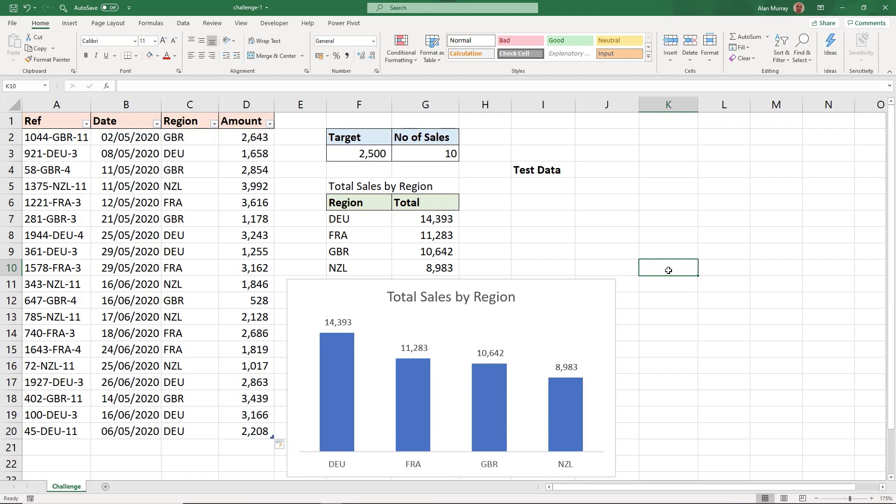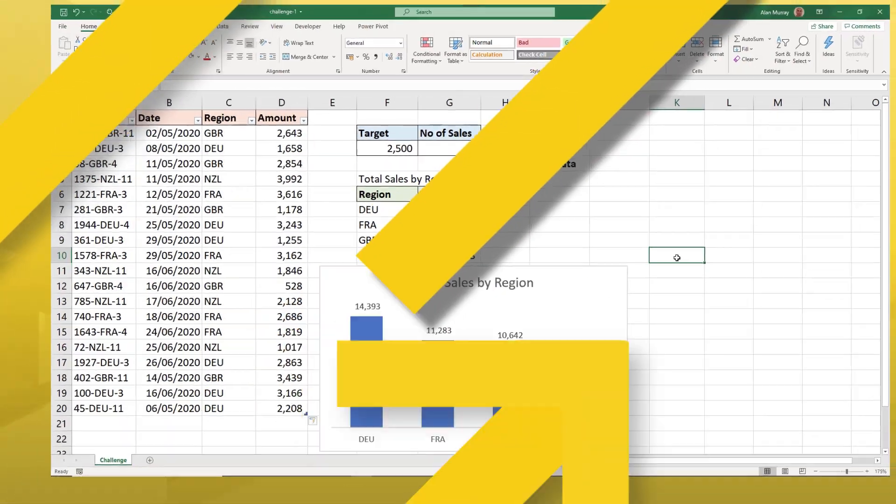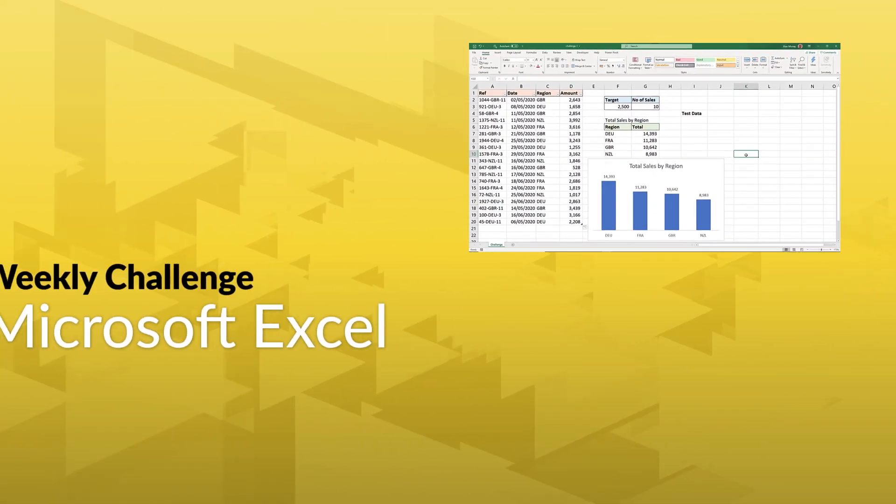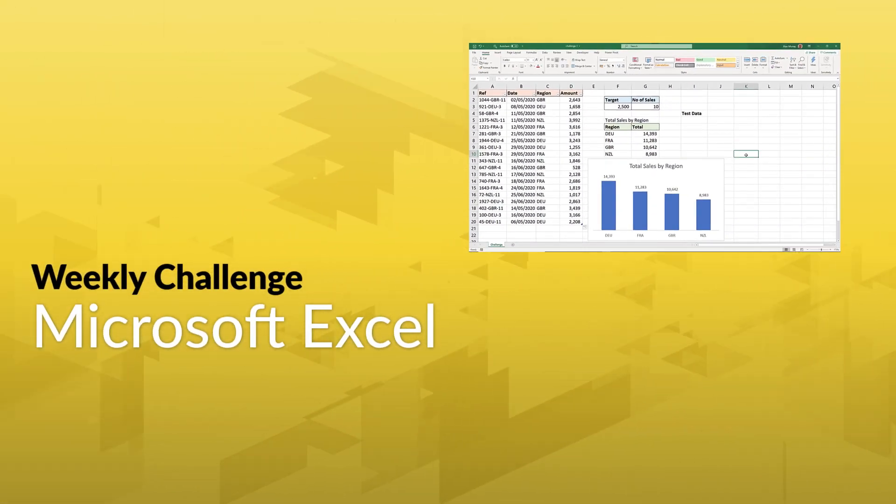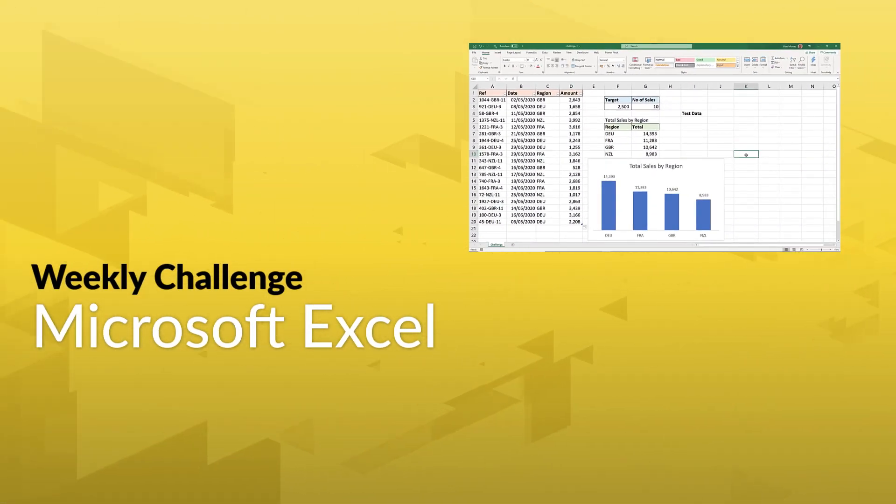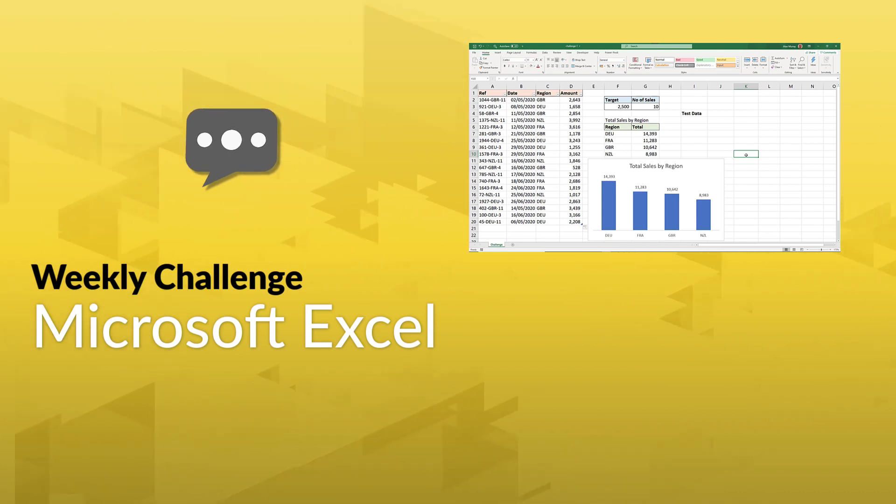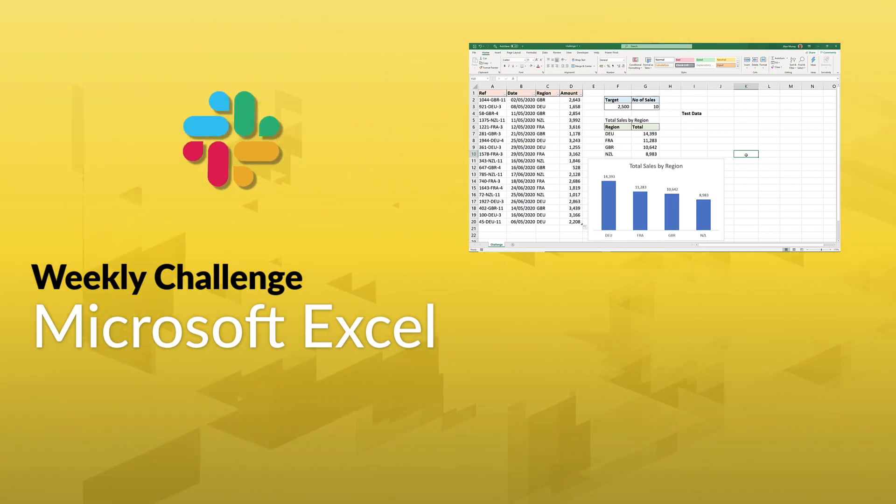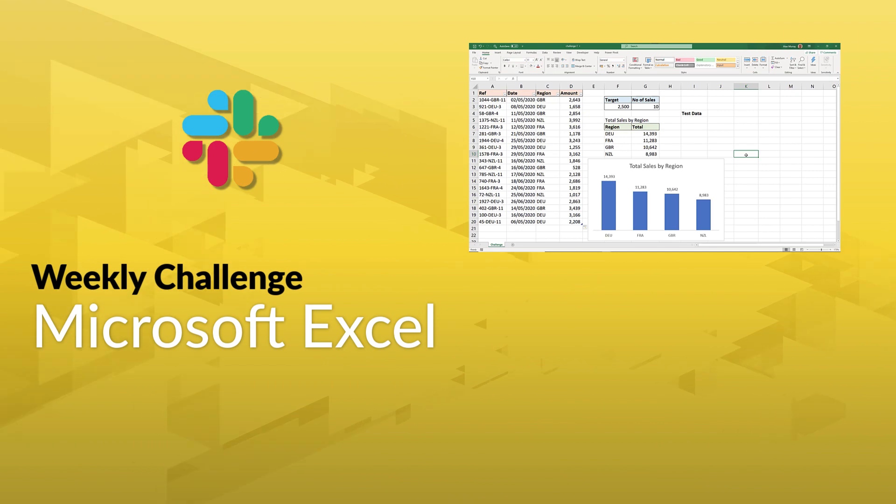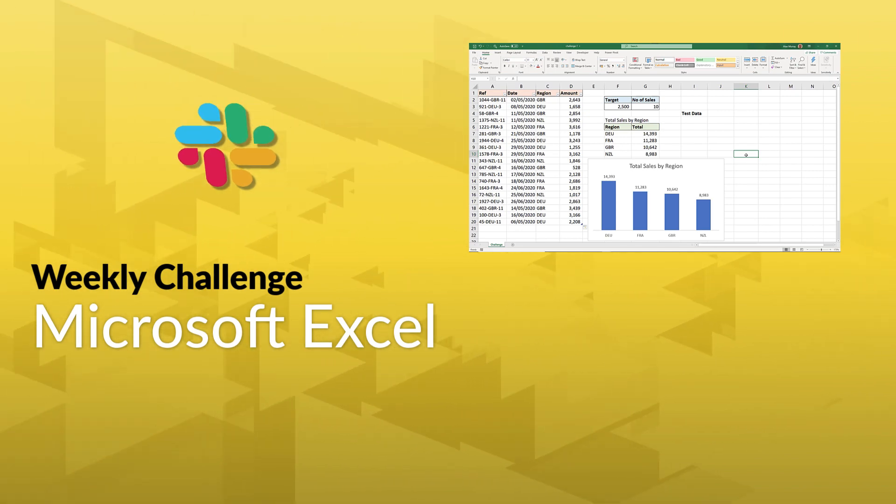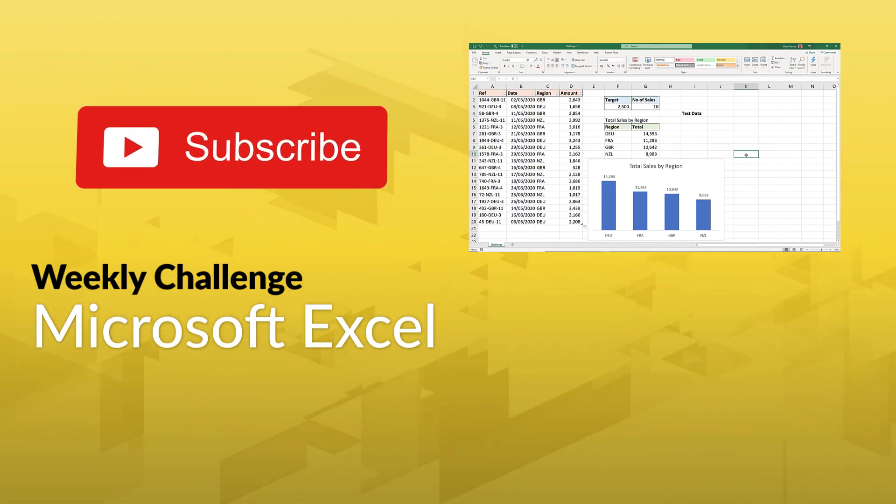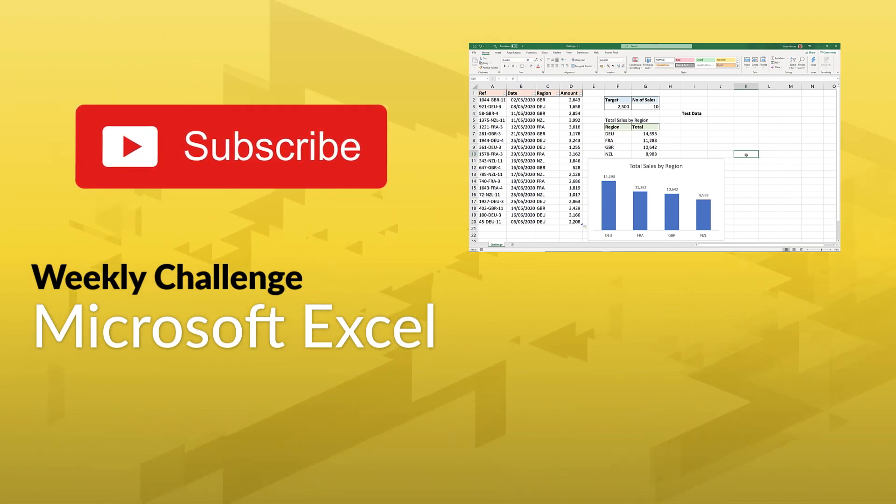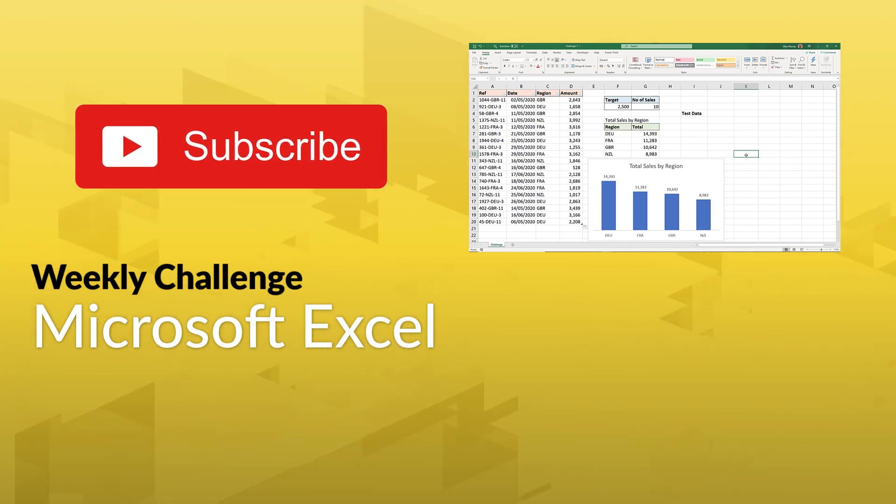So I hope you enjoyed that challenge. Testing yourself and working with challenges like this is a great way to learn and develop your Excel skills. So did you get the same results? Share your take on the challenge in the comments below, or join us for more discussion in our Slack channel. Link in the description. Thanks for participating in this challenge and make sure to subscribe to this channel to get an alert when the next one is released.